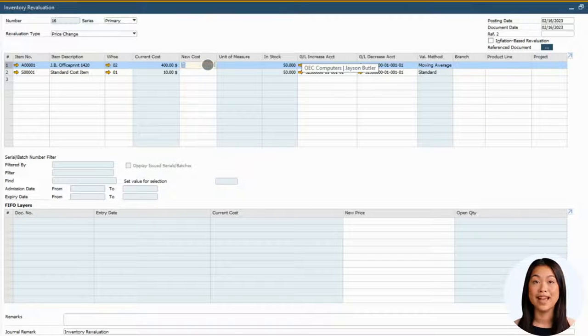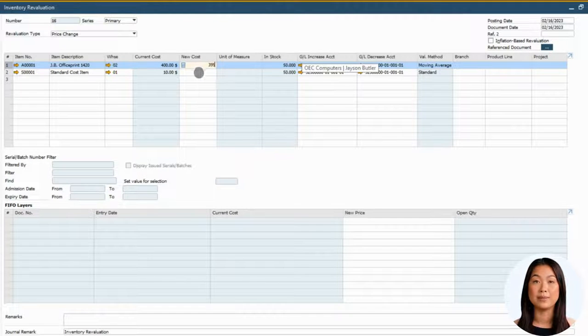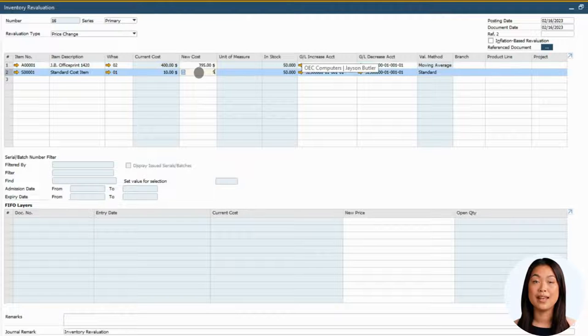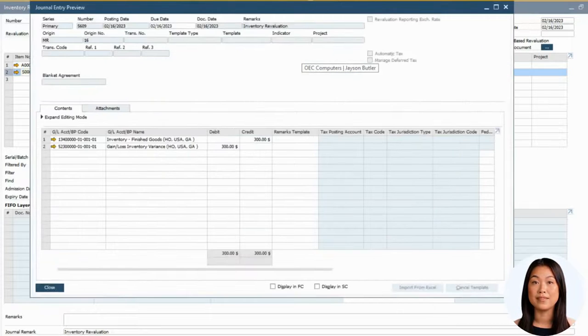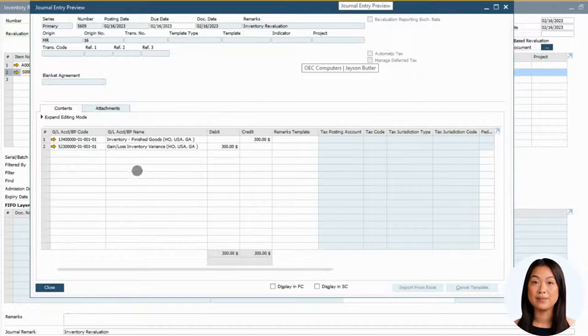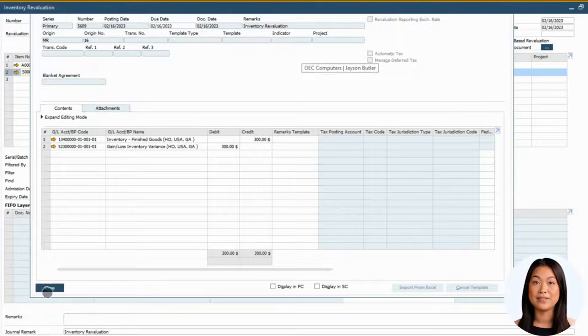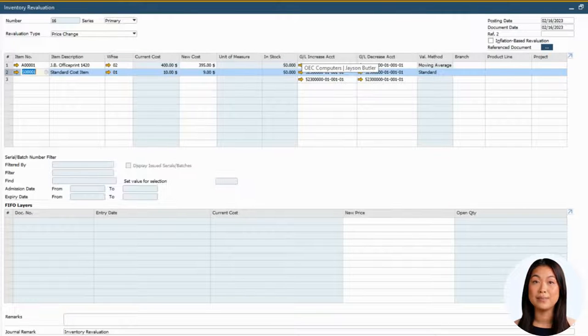Before you add the revaluation document, you can preview the journal entry to see the impact on the GL. If you are satisfied with the financial impact, add the revaluation document.